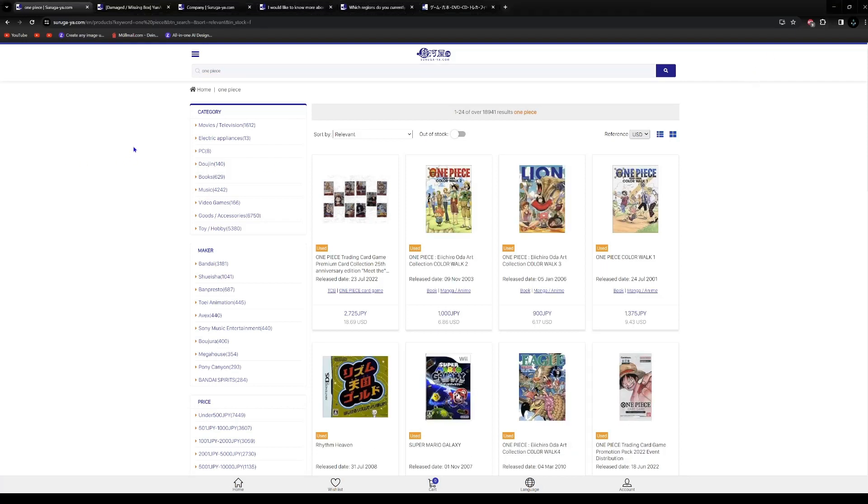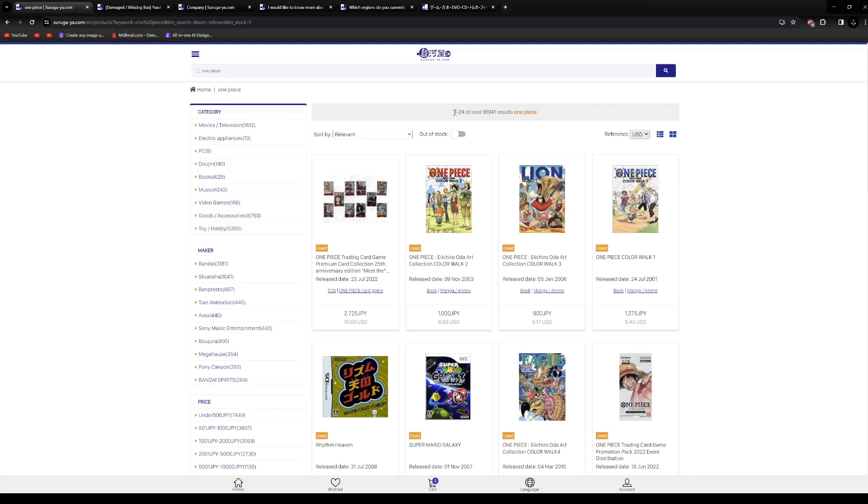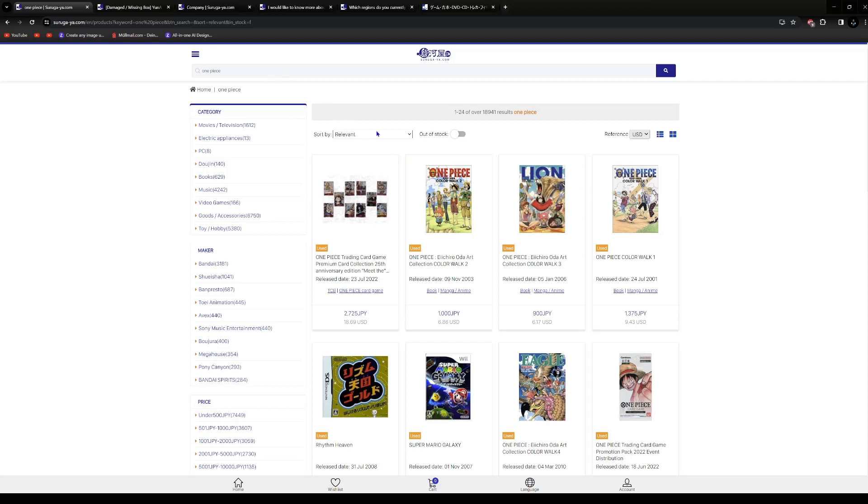Therefore, if you for example type in one piece, it doesn't necessarily mean that every item that is related to one piece will show up. Now you have chosen your item or the series or whatever you want to choose. Now we got the results. And on top we can see how many results you got. Here it's position 1 to 24 out of 18,941 which were tagged with the tag one piece or have one piece in it.